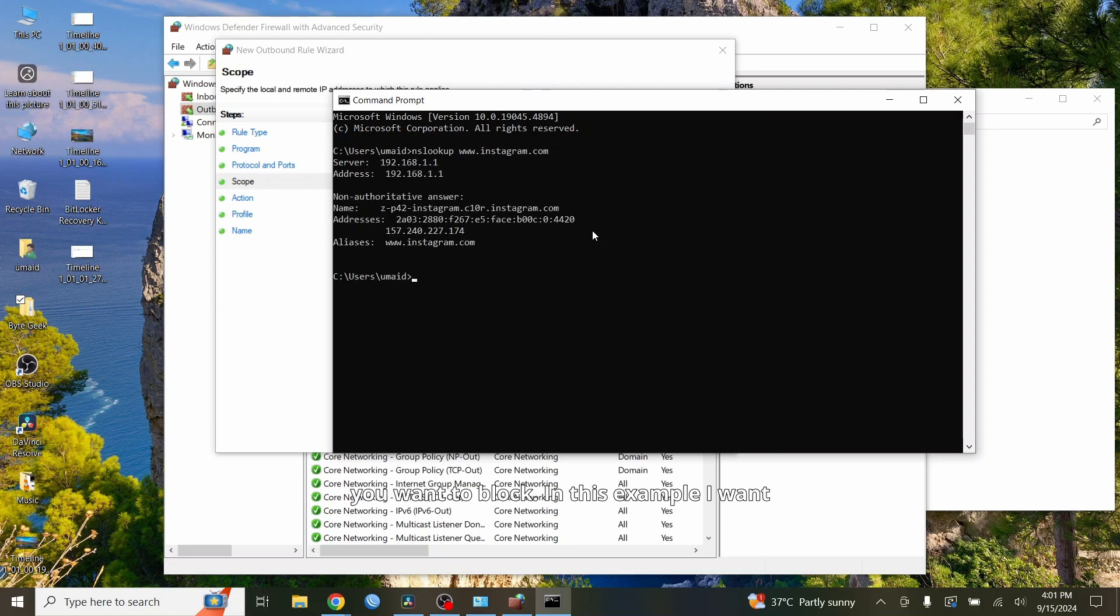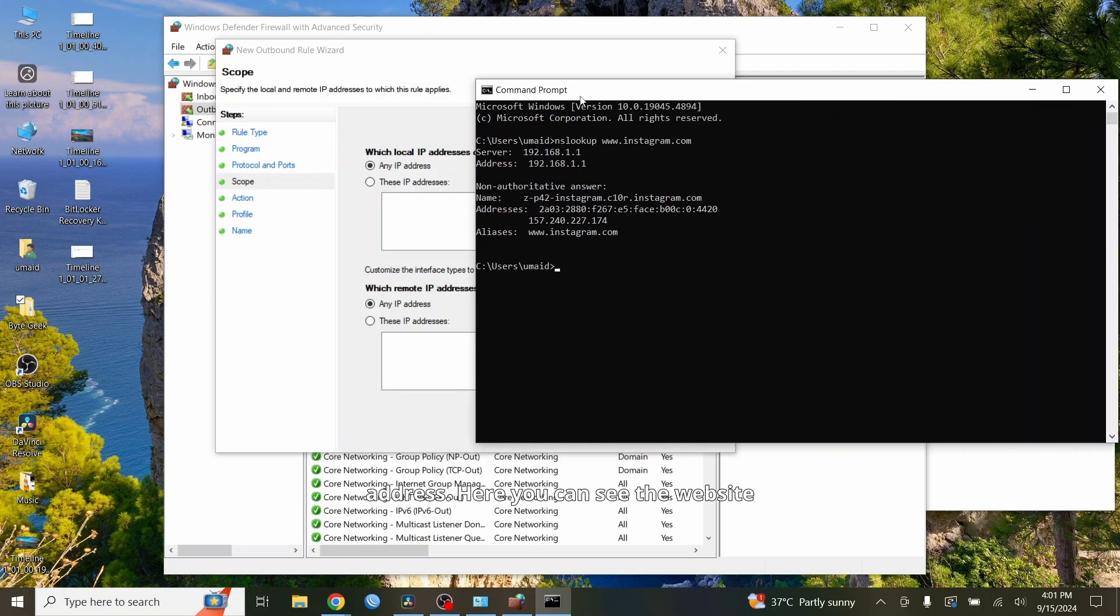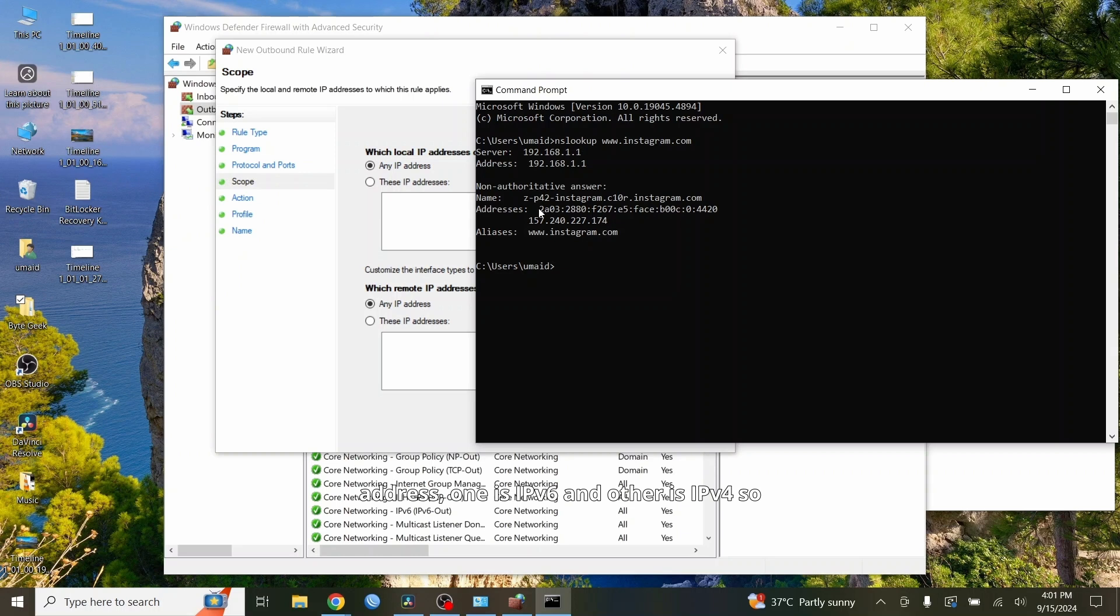In this example, I want to block Instagram, so after NSLOOKUP type the website address. Here, you can see the website IP address of Instagram. There are two IP addresses, one is IPv6 and the other is IPv4, so we will add both IP addresses.